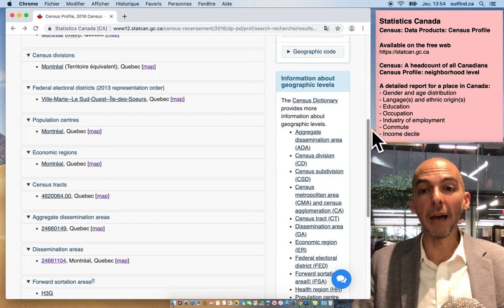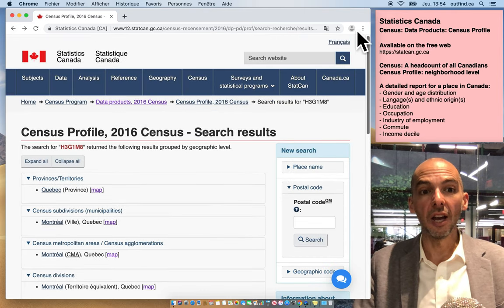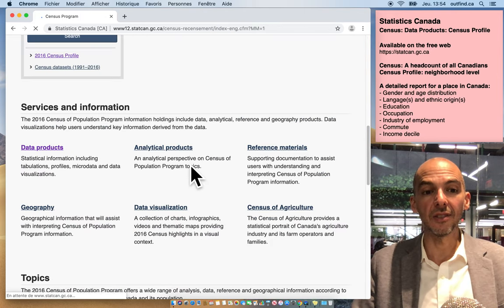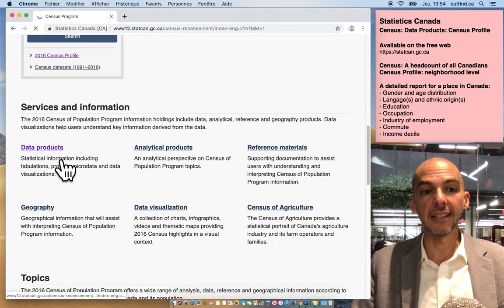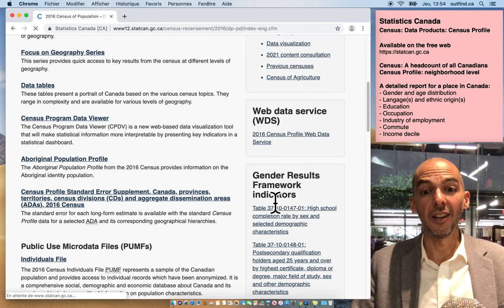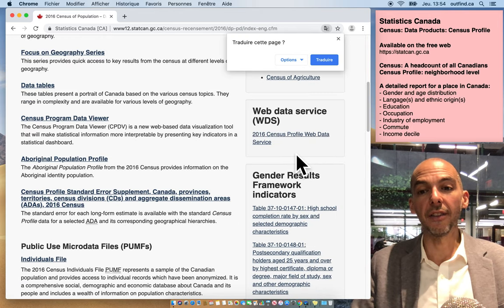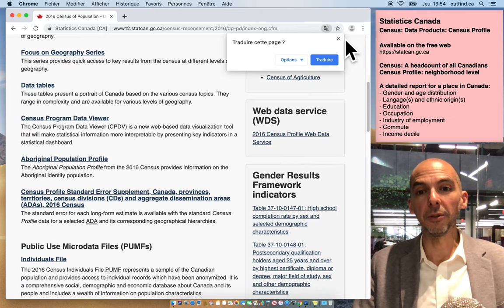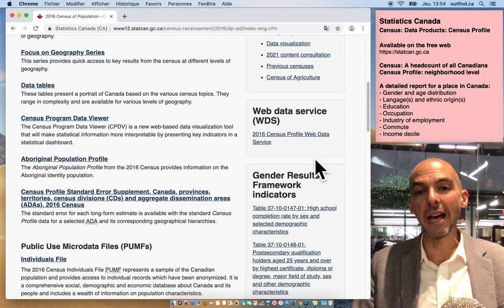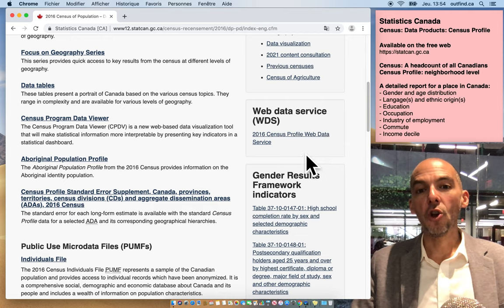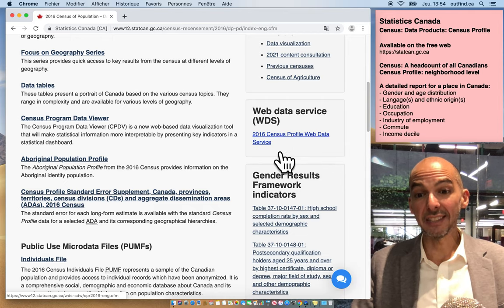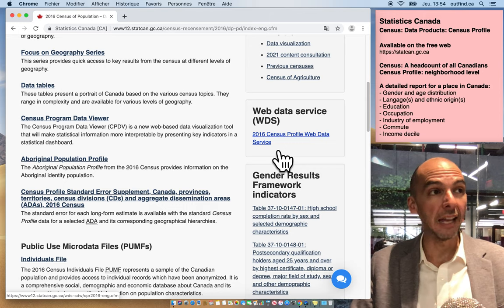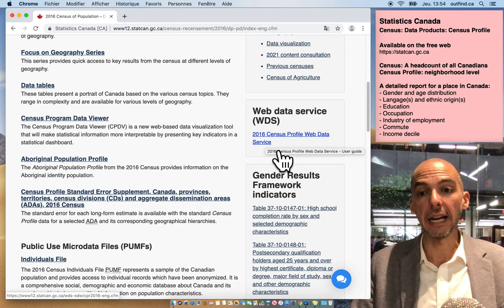If I go back to the list under census and data products, for people interested in data management, you could actually download a portion of the census directly from the website and do your own data analytics.